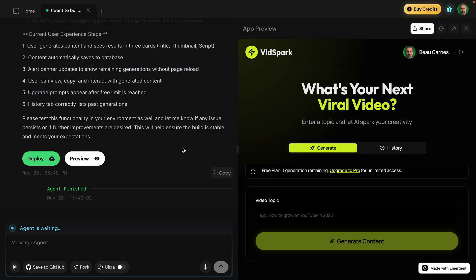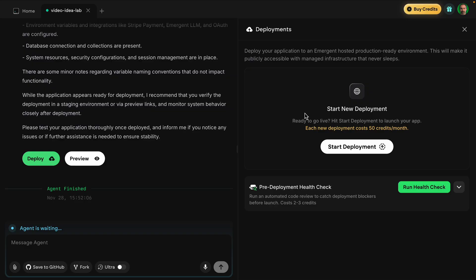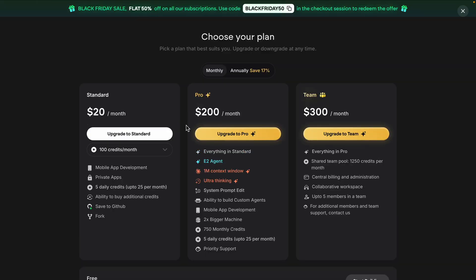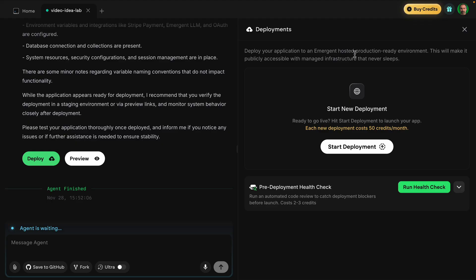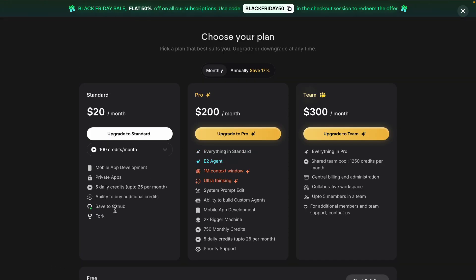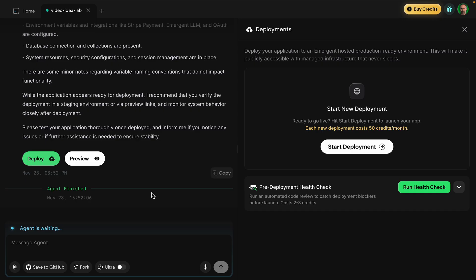Now let's see how easy it is to deploy. I click the deploy button and start deployment. To fully do it we'll need to upgrade our plan, but the app gets hosted and publicly accessible with managed infrastructure — very simple. If we upgrade, we can also connect to GitHub to save and commit changes throughout the development process. In just a few minutes, I quickly built a monetized SaaS — not a mock-up, but an actual business. This is the type of thing you can do with Emergent.